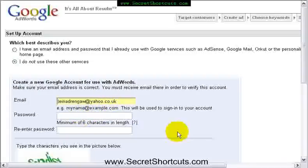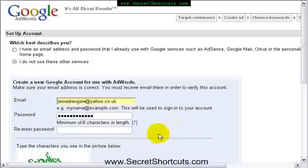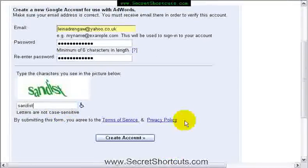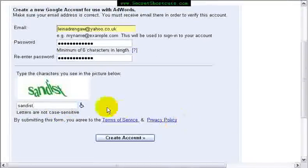And here we're going to use a password. And here's the security check that we have to put in so that Google can determine this has not been filled out by some computer.